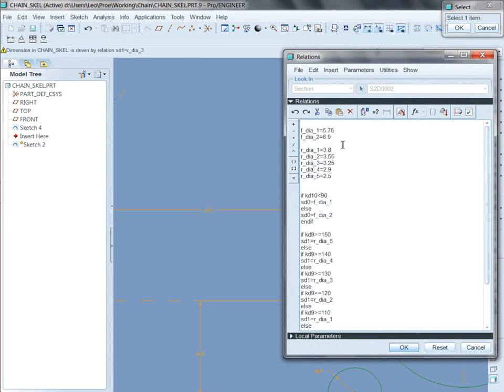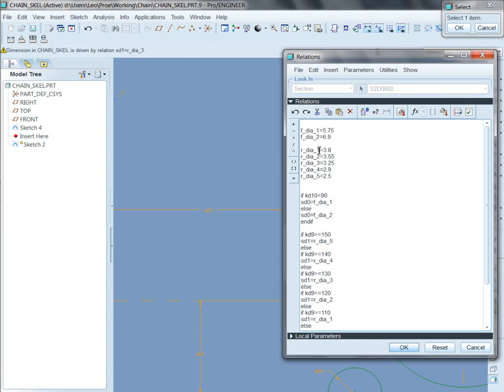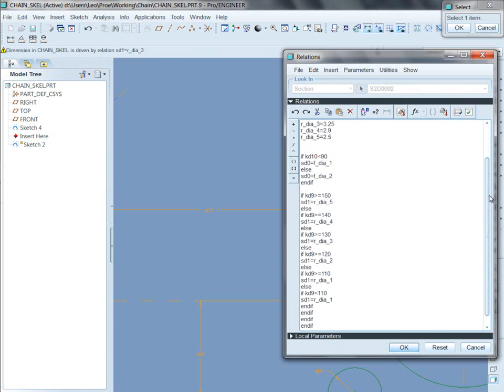Now first, I set up a couple of variables. I call it F underscore die underscore one, F die two, front diameter one, front diameter two, rear diameter one through five. And so these now are the sizes of the sprocket that I'm going to use. And so now it's just a matter of asking ProEngineer to choose them as a function of the known dimension.